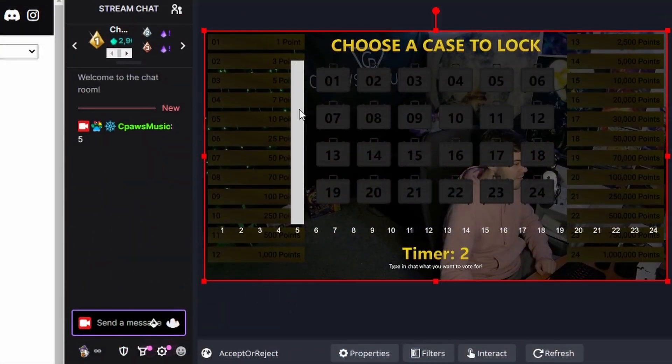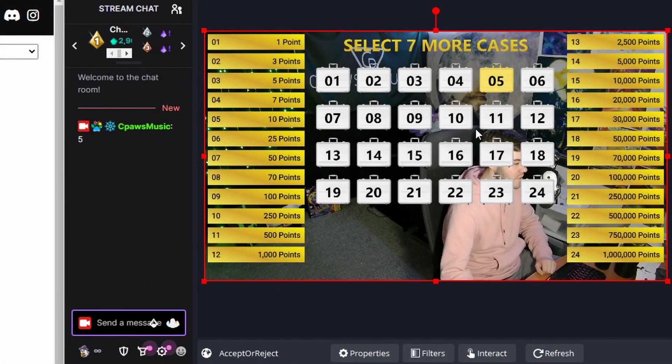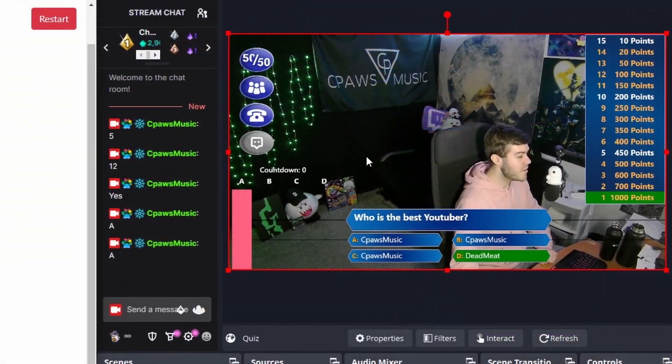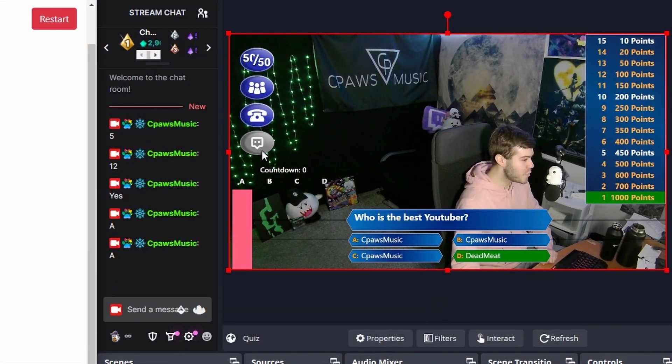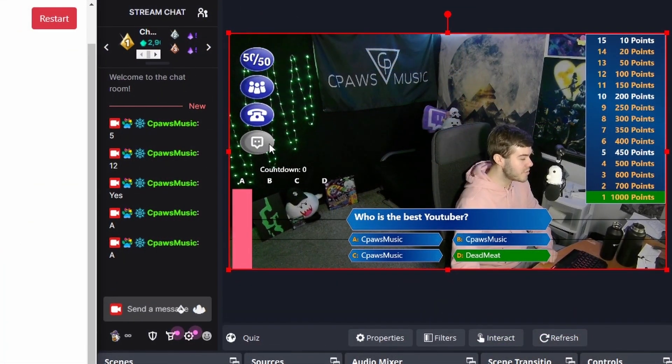Let me quickly show you these new interactive game show overlays that you can start using in your streams to start increasing your watch time and viewer engagement.